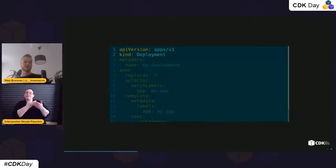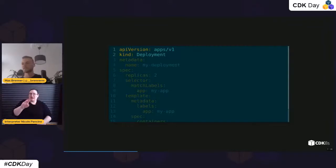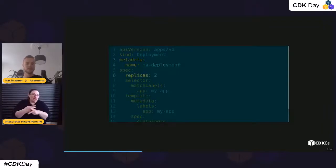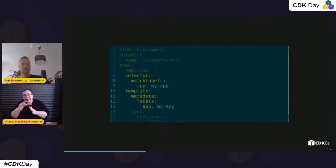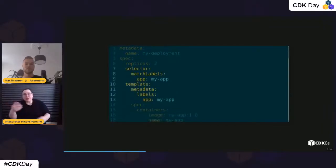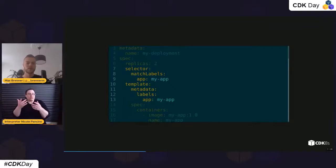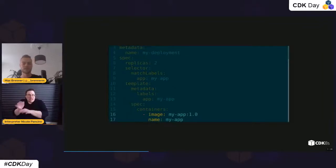Looking at where we come from — plain YAML manifests. In this example it's a Deployment: you give it an API version, a kind, a name, a replica count (in this case two), you do the labeling so the replica controller knows what to manage, and then you define your container by giving it a name and an image.